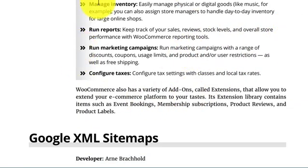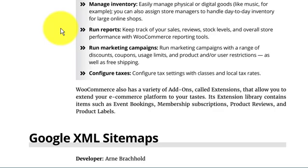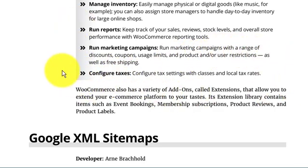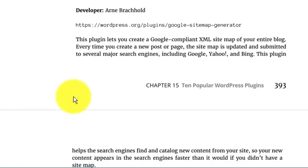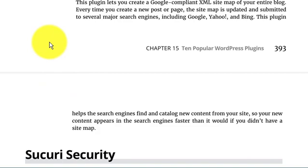All the things have been already created; you just need to install and it all automatically happens. Manage inventory: easily manage physically or digitally goods like music, for example. You can also assign store managers to handle day-to-day inventory for large online shops. Return, run reports, run marketing campaigns, configure tax.